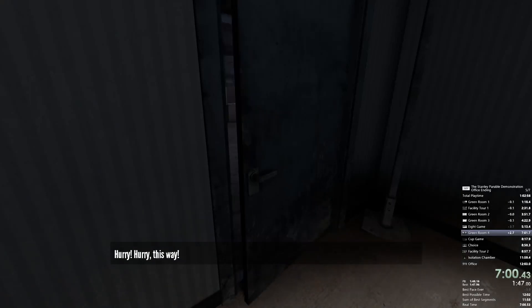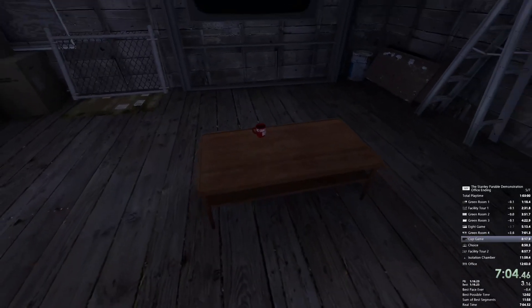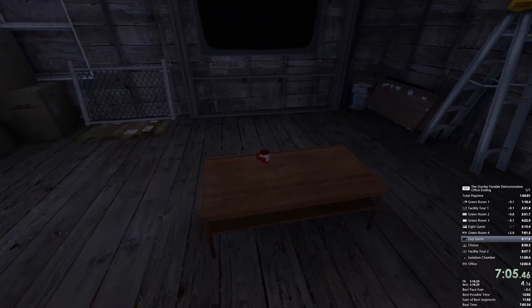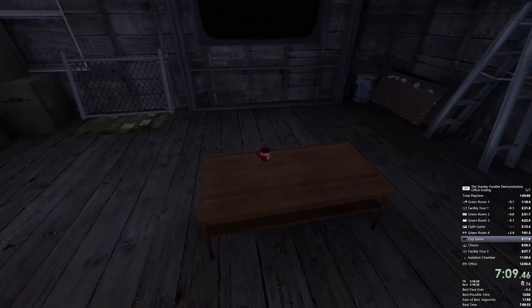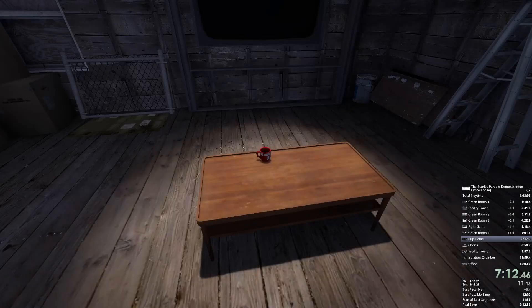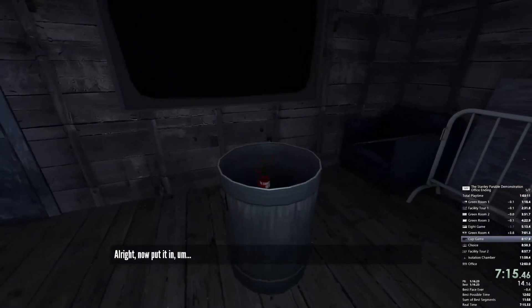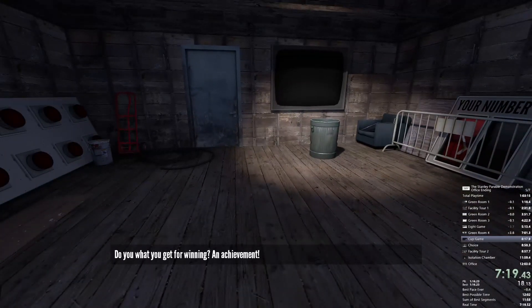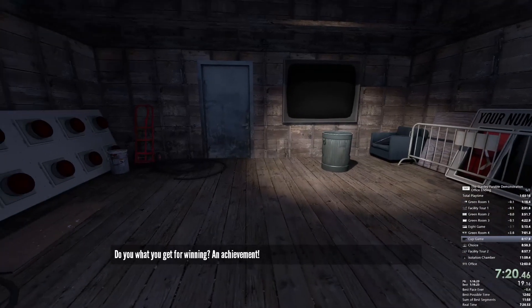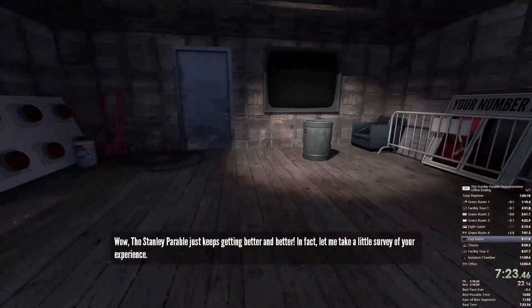Hurry, this way. Okay, yes — this is new, this is different. Surely there must be a game somewhere in here. How about this cup? Go pick up the... Alright, now put it... You did it! You won! You know what you get for winning? An achievement. Wow, the Stanley Parable just keeps getting better and better.